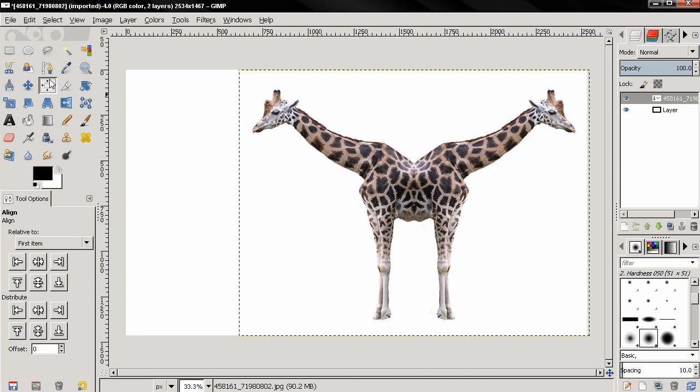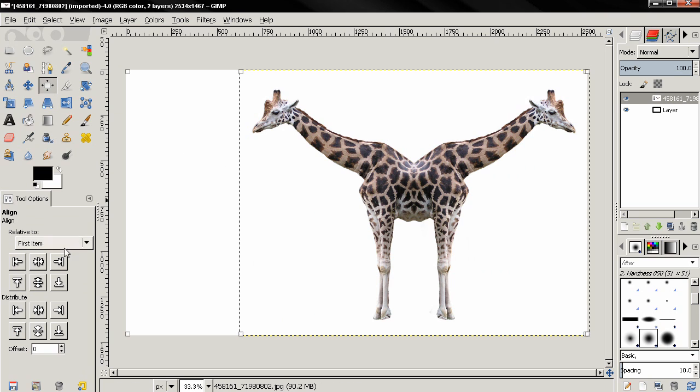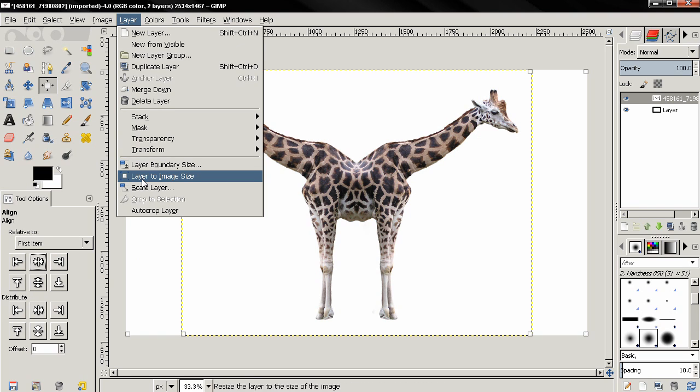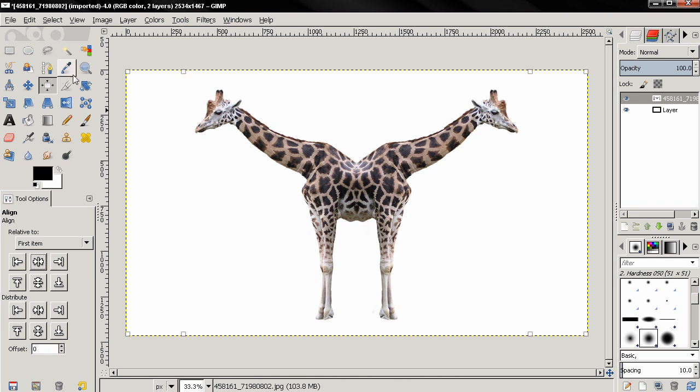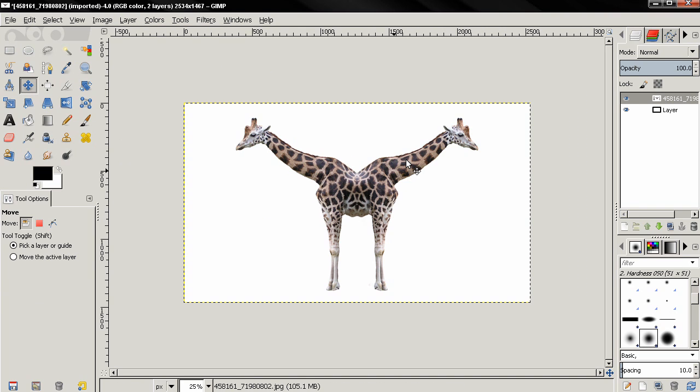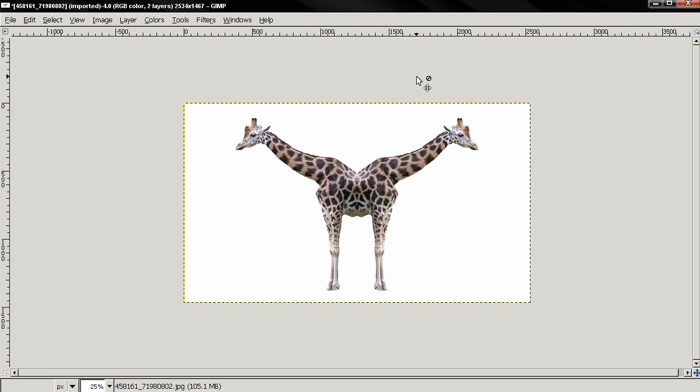Now next with the Align tool click and then click and use this option to align this in the middle, then layer, layer to image size and you see the final result.